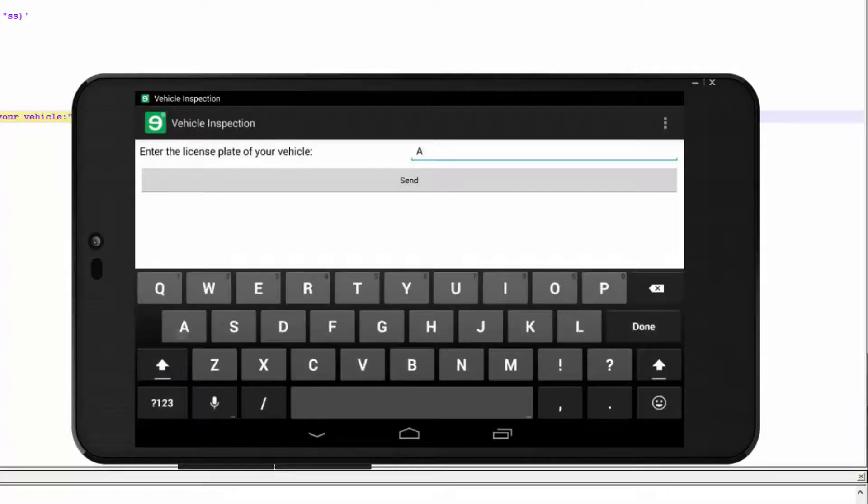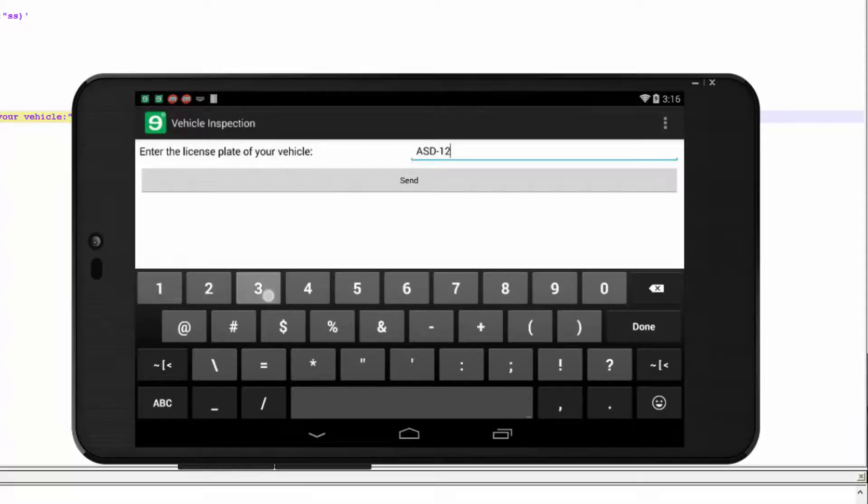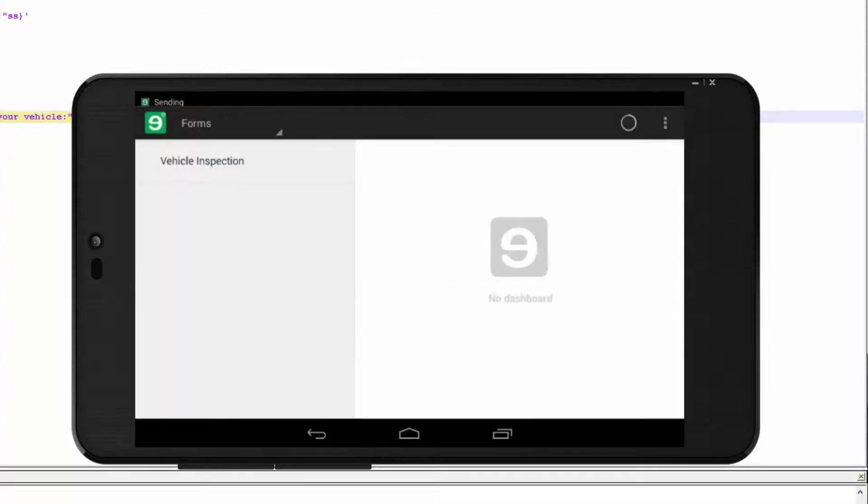When it opens, tap inside the text box in the top right corner of the form. Enter a license plate number and tap Send.